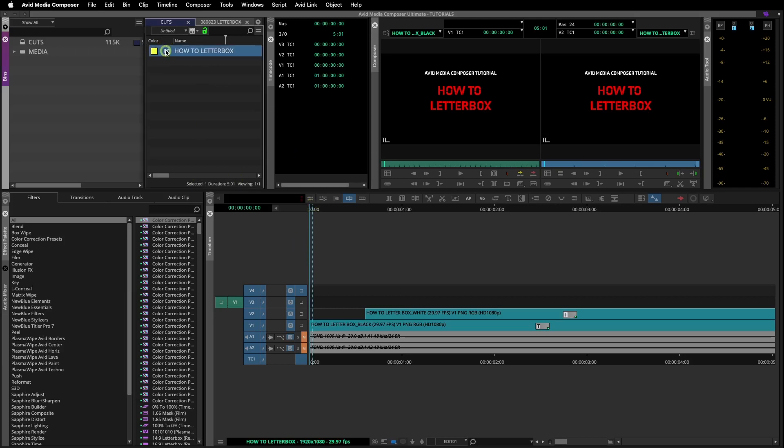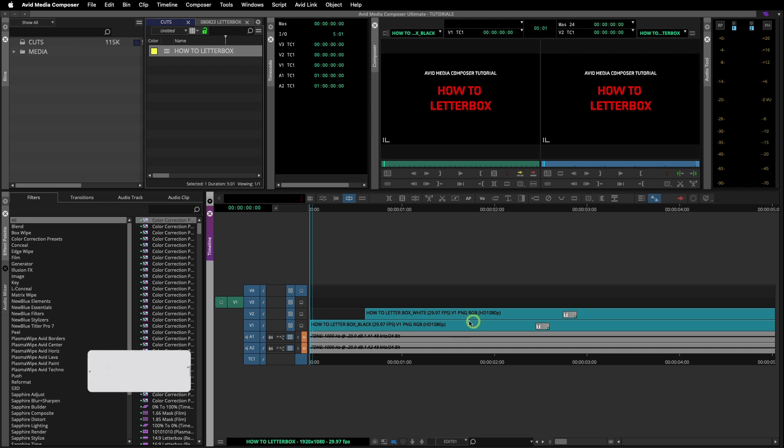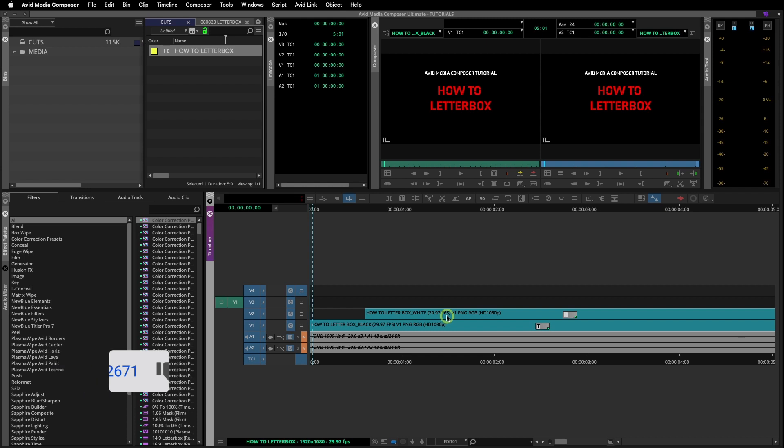Avid Media Composer tutorial: how to add a letterbox. Here I have a sequence already created with two different video layers that I'm using for this example.